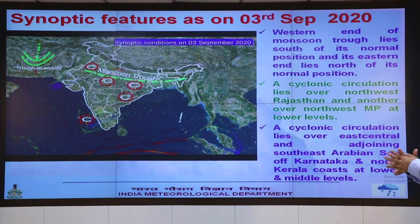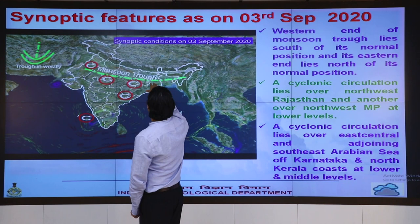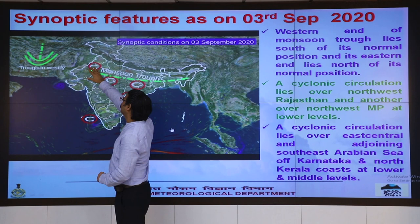Here we see the current synoptic situation. The western end of the monsoon trough is south of its normal position, while the eastern end is north of its normal position. Easterly flow is continuing, and there is a cyclonic circulation over northwest India.